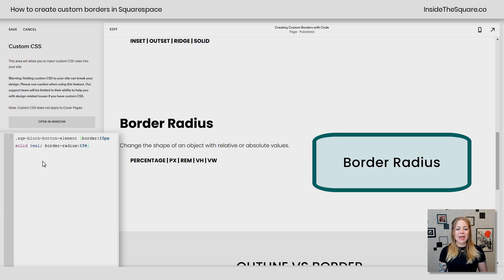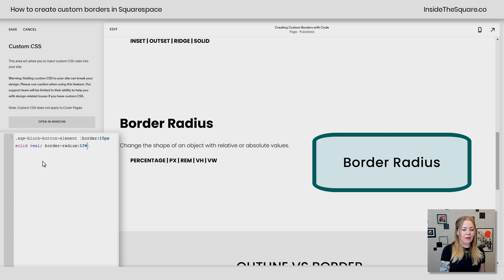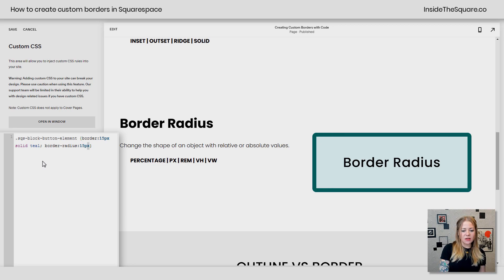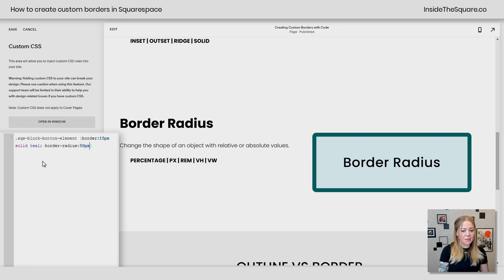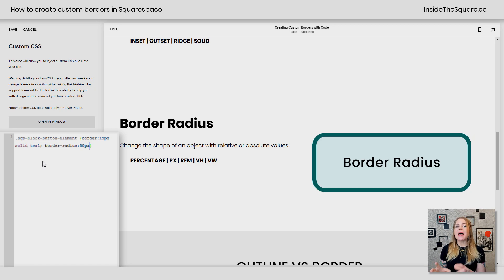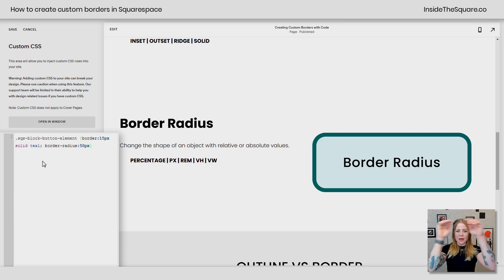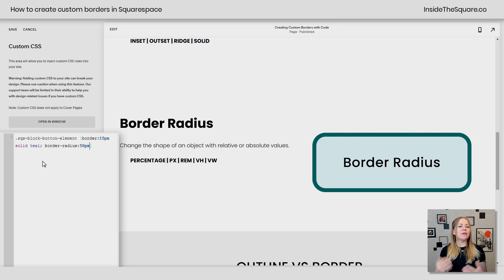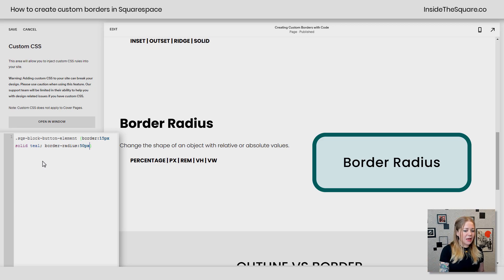But if I change this to 15px, that's actually a little too small. Let's go 50px so we can really see it. You'll see that's actually equidistant on both the top, right, bottom, and left. It's going to be more perfectly round. Now it sounds a little high level, but just stick with me here.